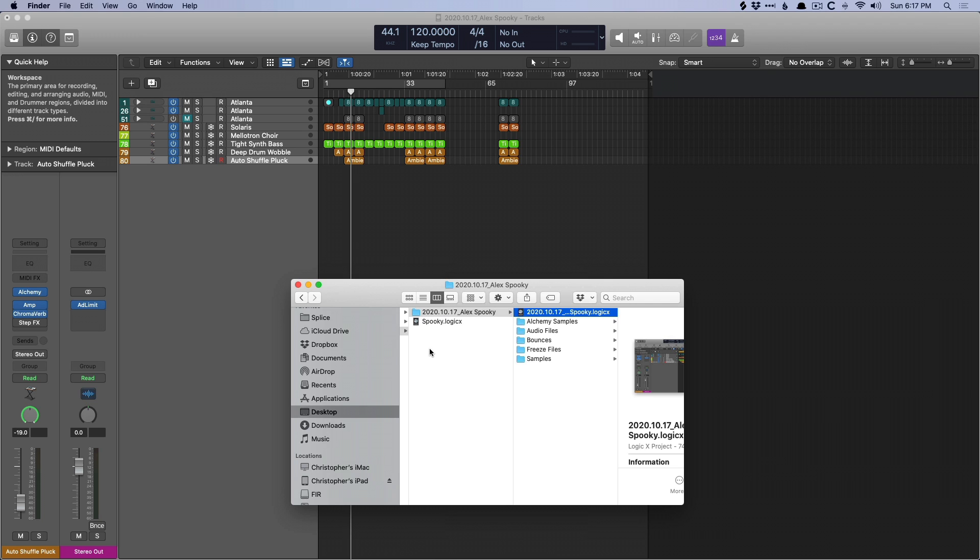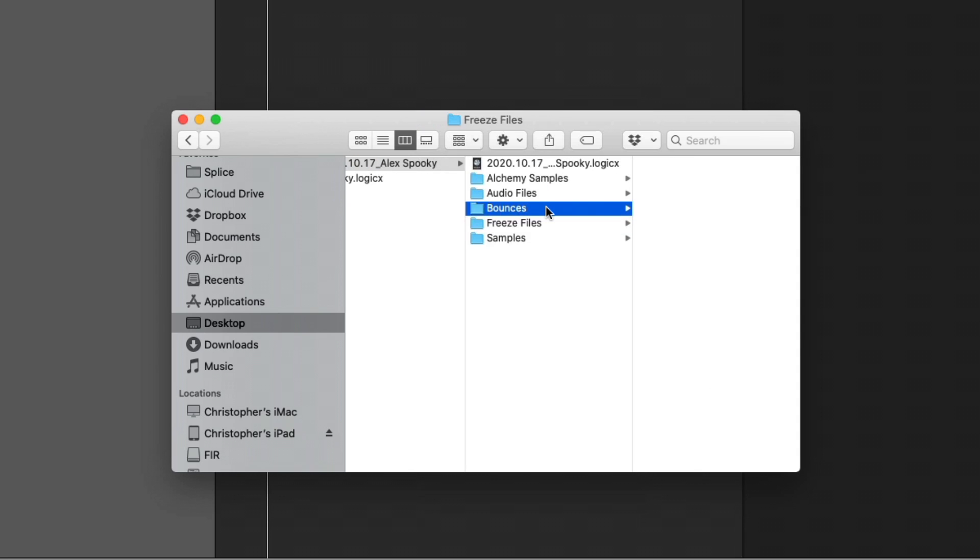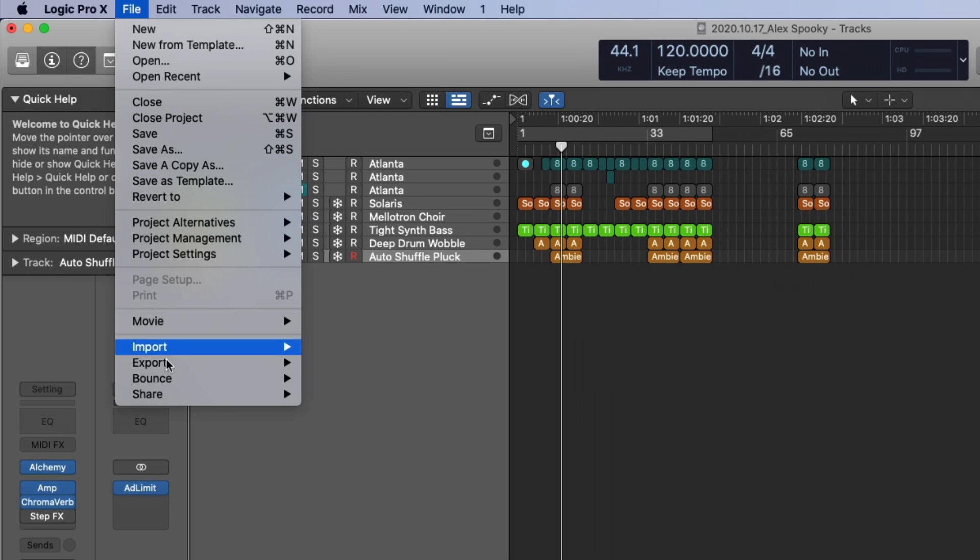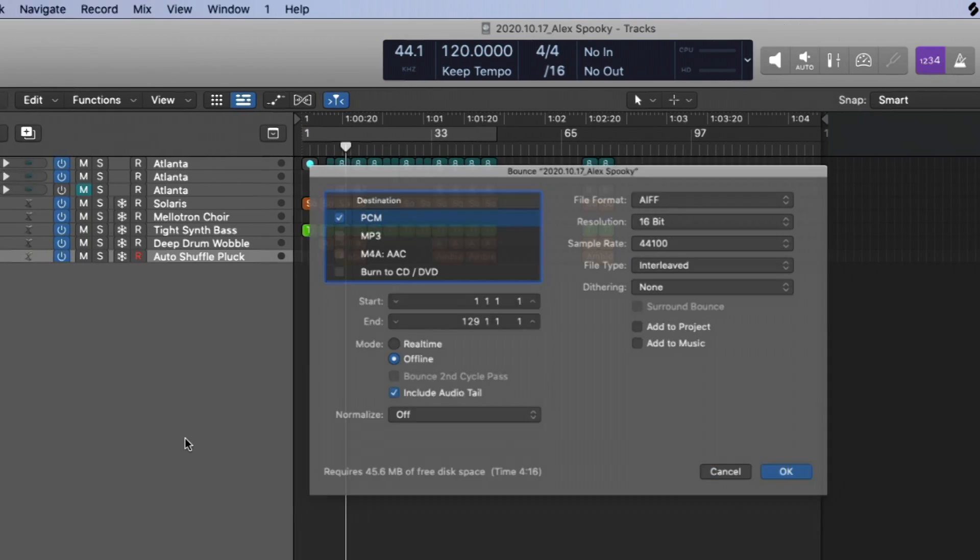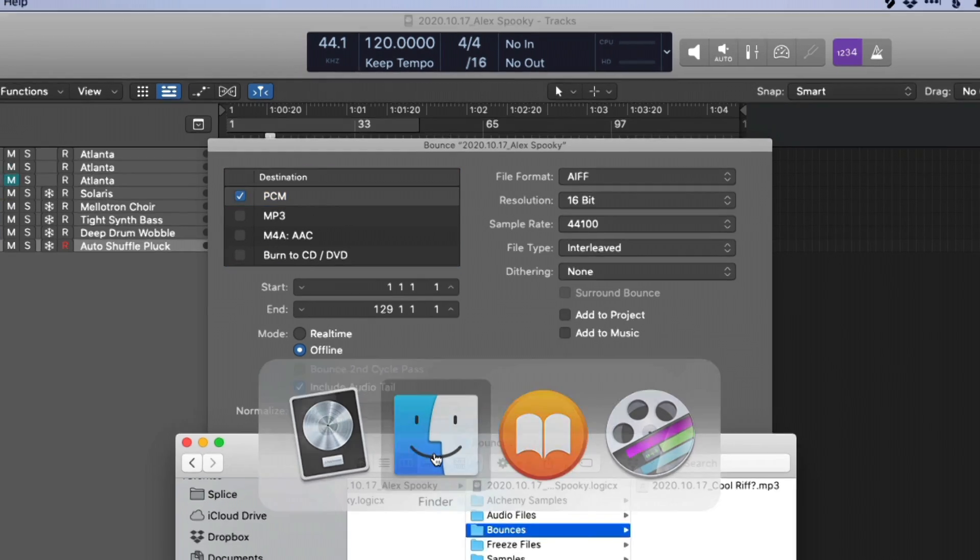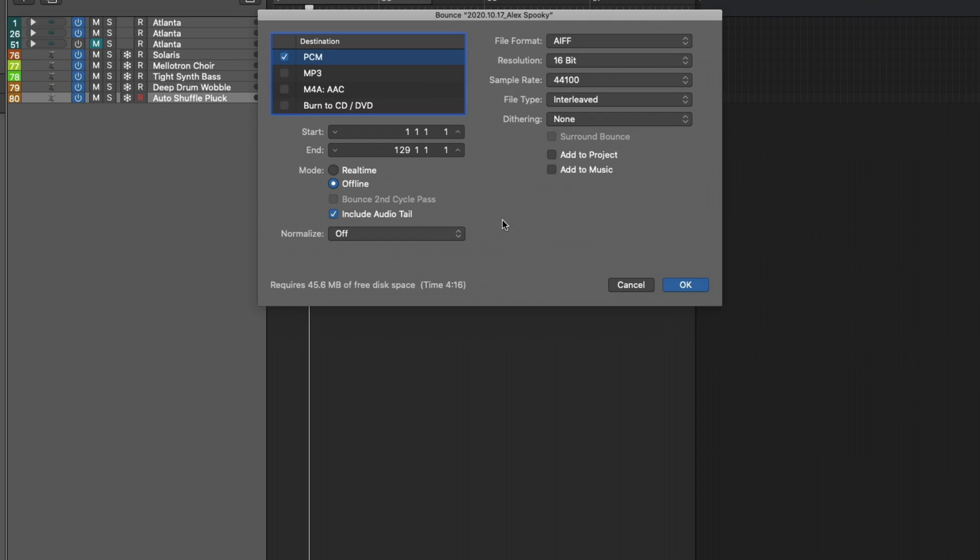But the other thing that I prefer with folders is that folders have a dedicated place for your bounces. When we first save the project, there is not a bounce folder, but as soon as you go into the bounce dialog in your project, so file, bounce, project or section, a bounce folder is created within that folder. And that's what I like. I like that my bounces have a place to live and they're not just hanging out in space.